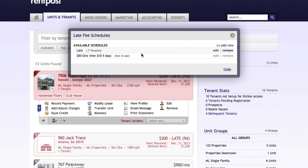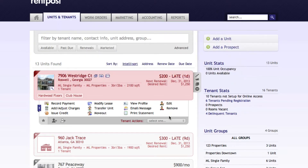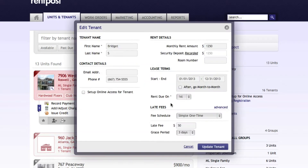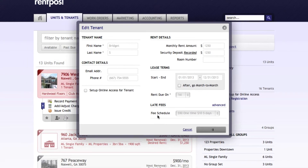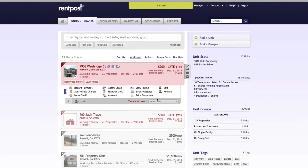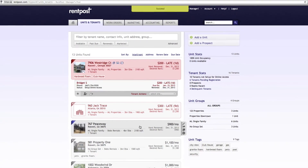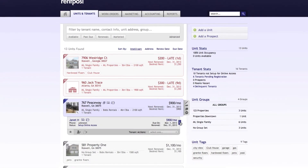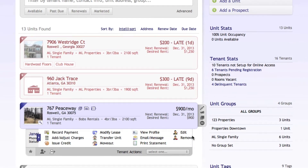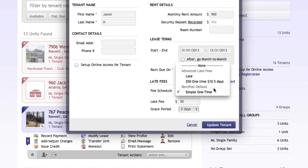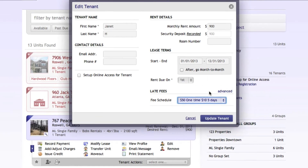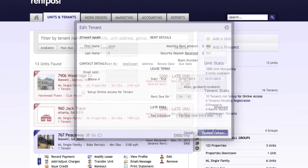You can see that it's not in use yet. We'll close out of this, go back to the tenant profile, select the fee schedule, and select the one we just created, and update the tenant. We can do this for one more — select the tenant, edit, then change the late fee schedule to the new one we just created, and update that tenant as well.